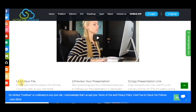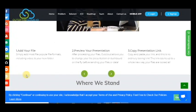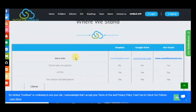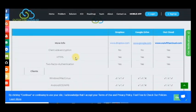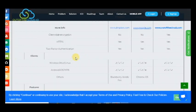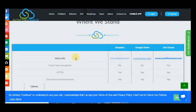Here are the stages, how to do it: add your file, preview your presentation, copy presentation link. As you can see, we have many differences from others.